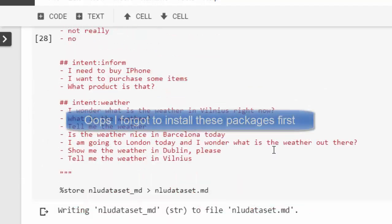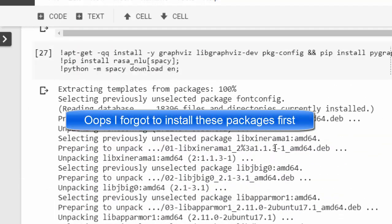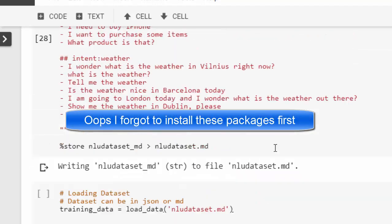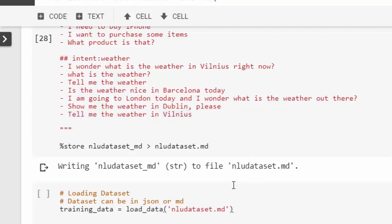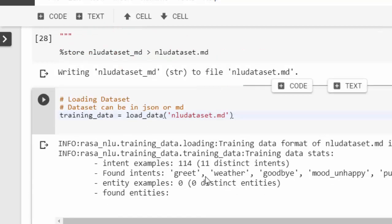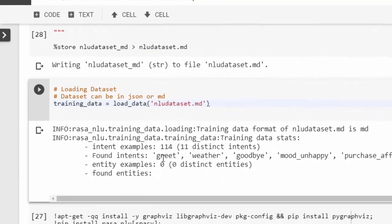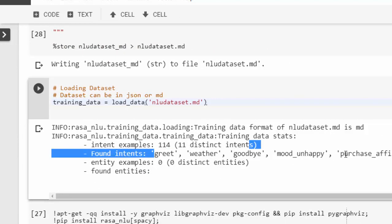Let's train and feed our dataset. Now let's feed our dataset that we have created into our training data. It detected that it had 11 distinct intents, and these are the intents that it had.